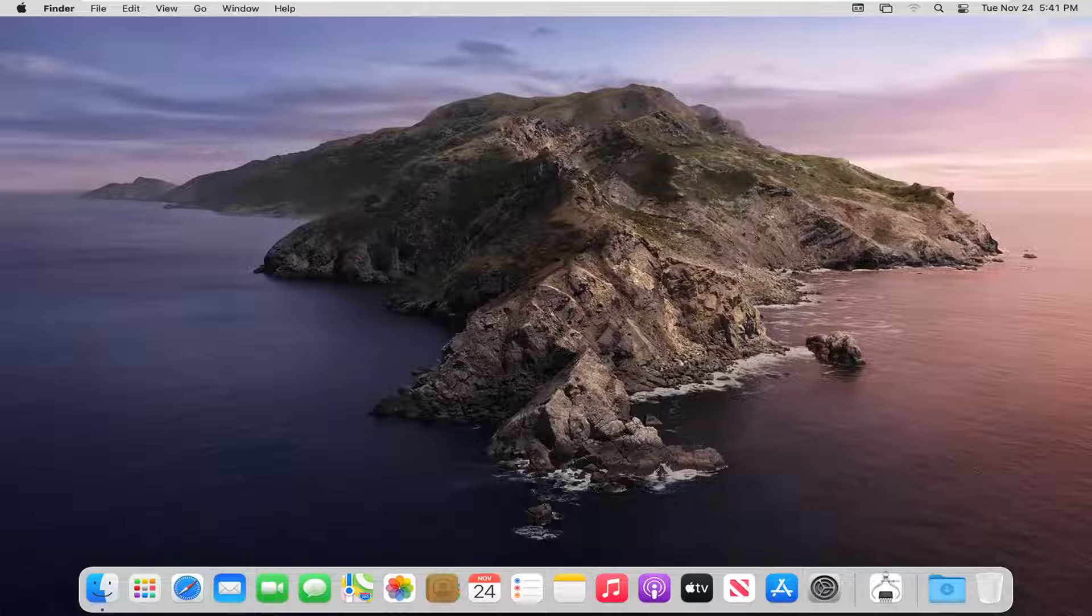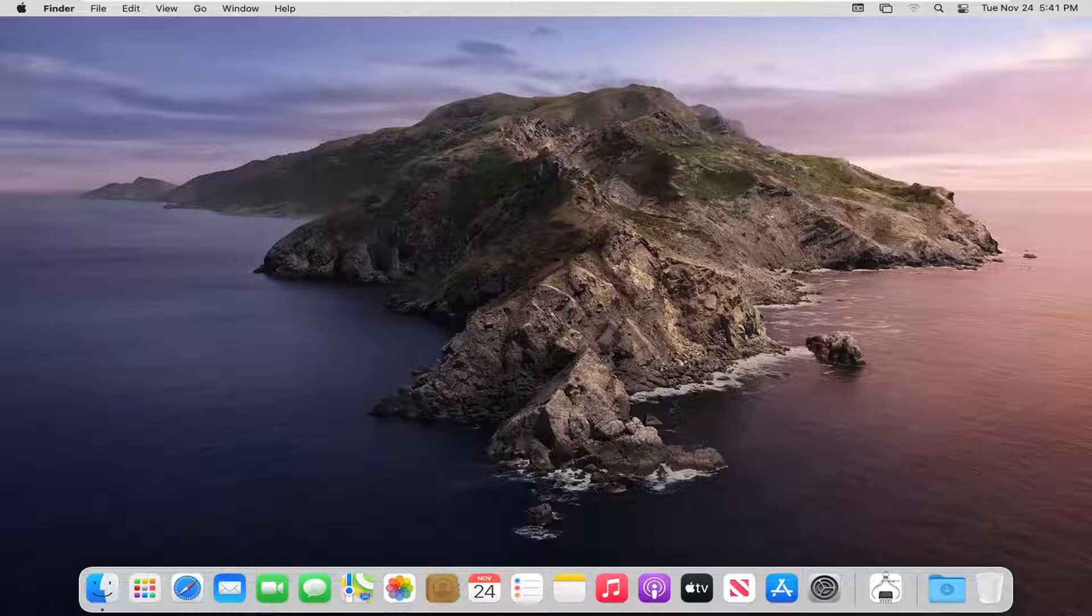In today's tutorial, I'm going to show you how to change your screen saver on your MacBook computer. This will be a straightforward tutorial, so without further ado,